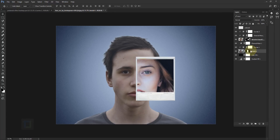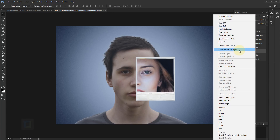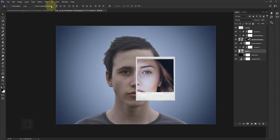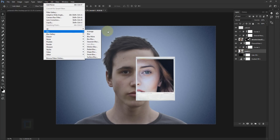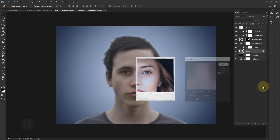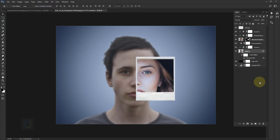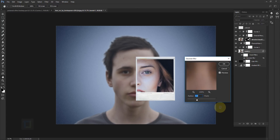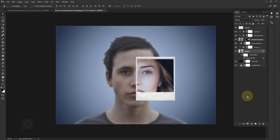Now let's make the background boy blurry so we have a nice depth of field. Activate the model one layer, activate the layer mask, right-click and select Apply Layer Mask. Then right-click and select Convert to Smart Object. Go to Filter > Blur > Gaussian Blur and apply about 7-8 pixels — 8 pixels looks really nice. Hit OK. Since it's a smart object, you can always double-click the Gaussian Blur to change it. Now we have nice depth of field and separation.